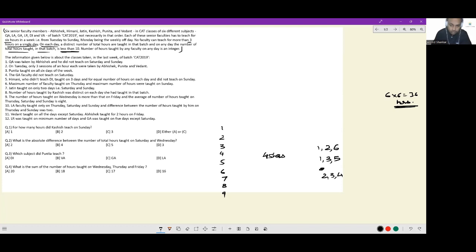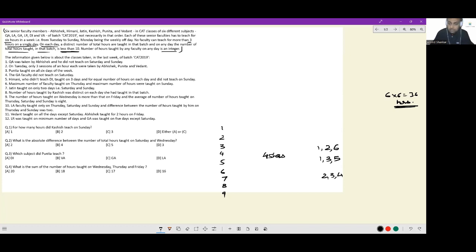So the only possibilities are: you can remove 1, 2, 6; you can remove 1, 3, 5; or you can remove 2, 3, 4. These are the only possibilities that exist with regard to how many hours are being taught in a day. Out of these nine numbers, three have to be excluded, and the possibilities of the three numbers being excluded are {1,2,6}, {1,3,5}, or {2,3,4}.